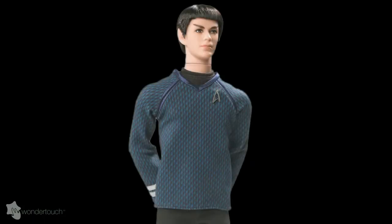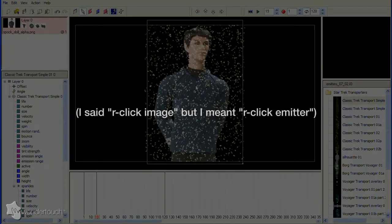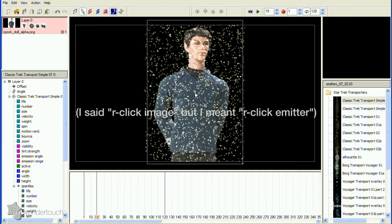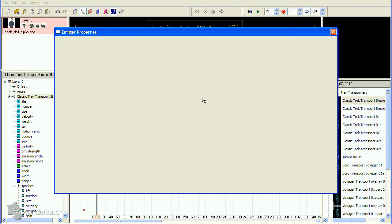We've got a pretty boring effect right now, but it's ready for the big changes. First, we'll restrict the particles to be created only on our character. Right-click the image and select Properties to open the Emitter Properties dialog.